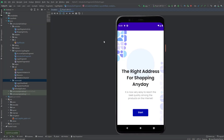Hey guys, welcome back to a new video. This is part 11 of the Chromebooks App Playlist. In this video, we'll show you how we can hide the introduction fragment when the user clicks on the start button.